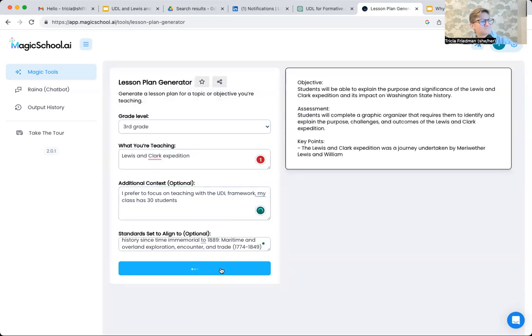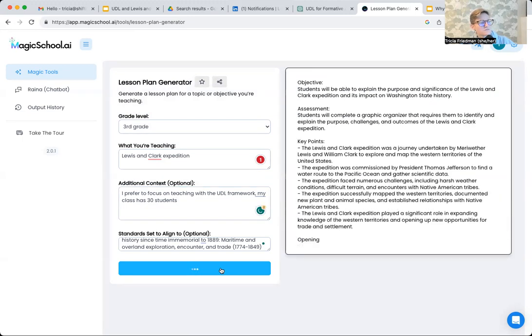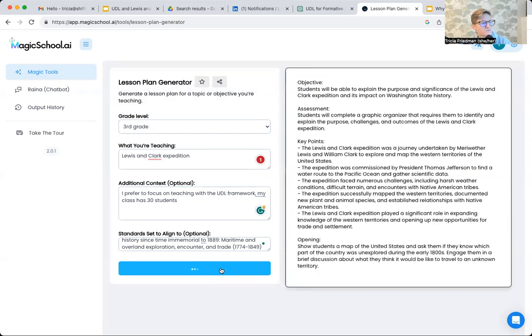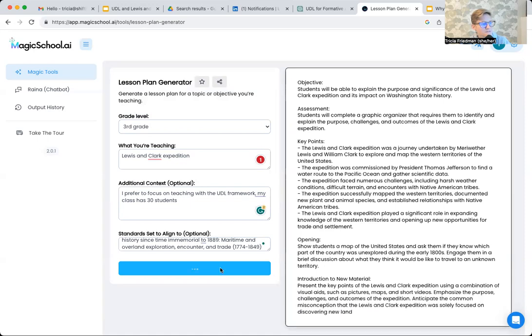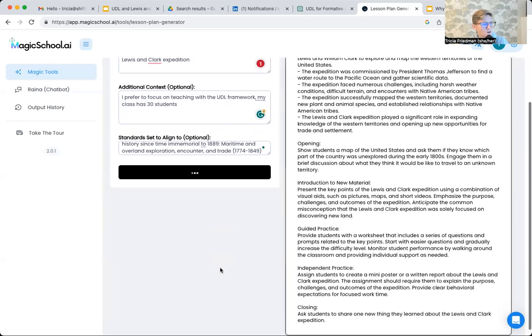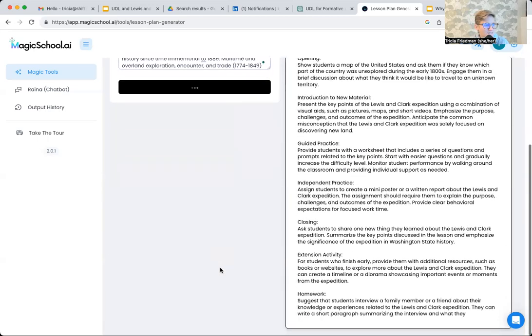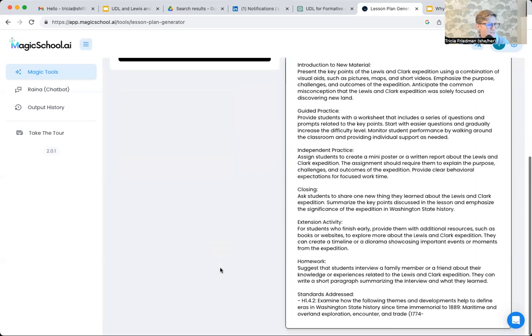Generate. It gives me an objective, an idea for assessment, some key points, opening, guided practice, independent practice, closing, and extension activity.